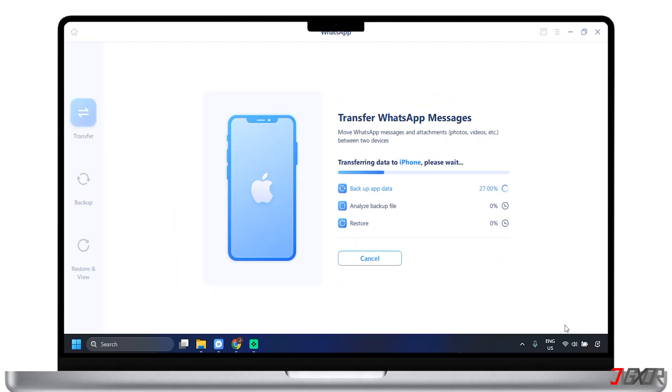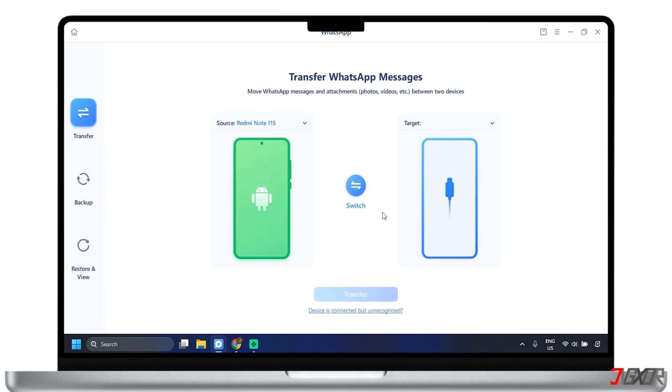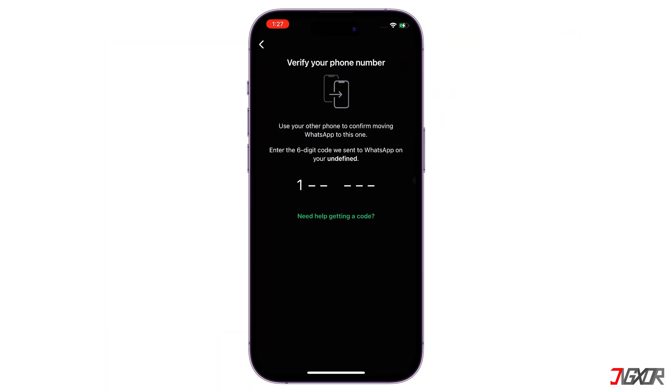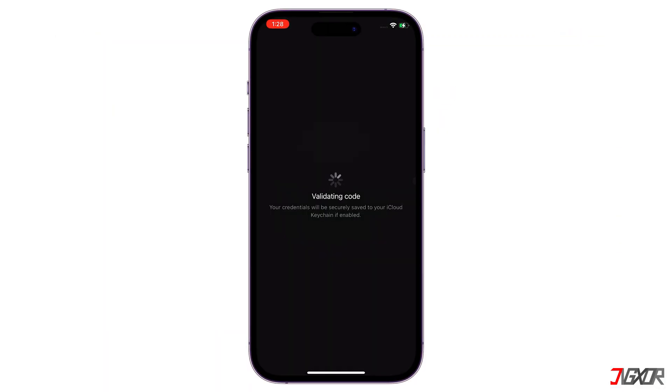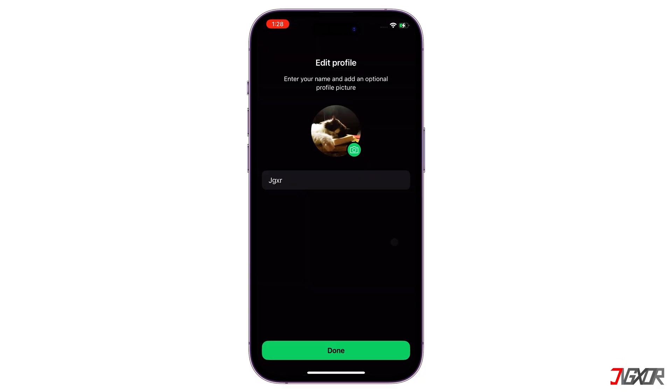The transfer process may take some time, depending on the amount of data. Allow the software to complete the process without interrupting it. Once completed, it is wise to verify that all of your data has transferred correctly.